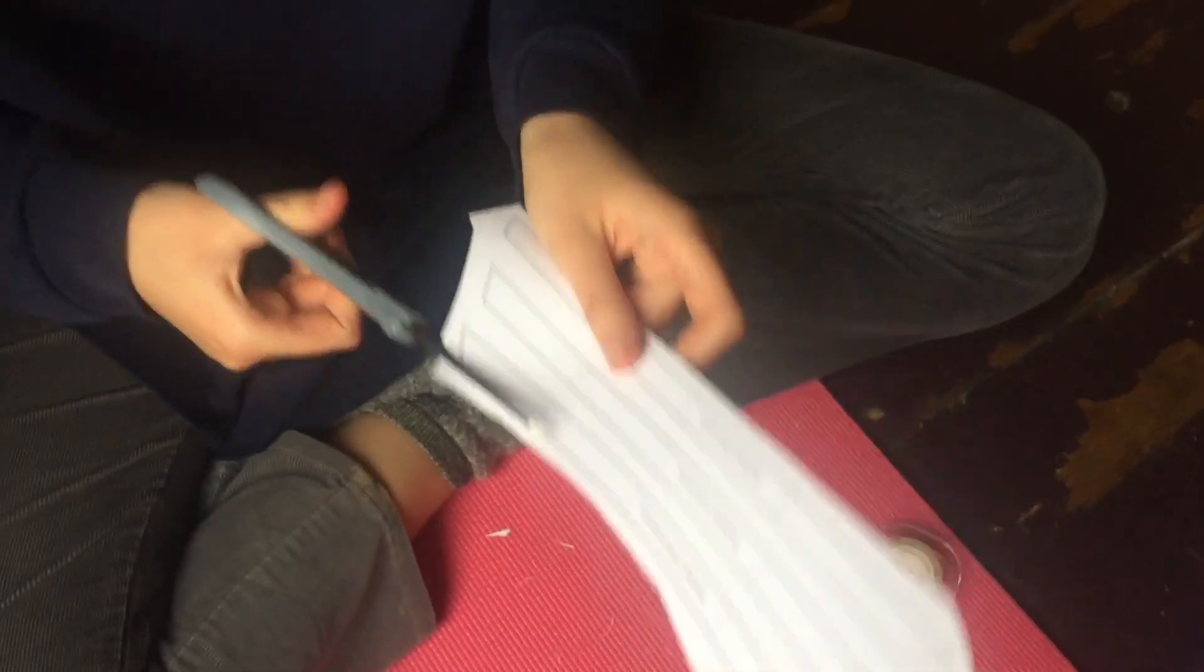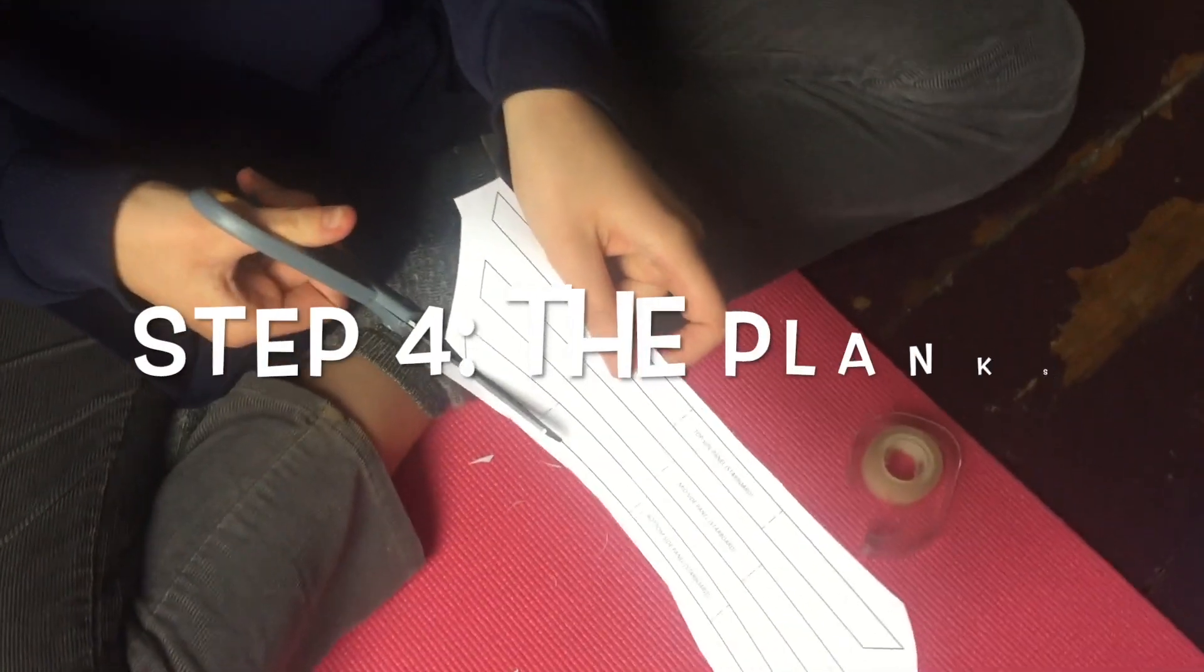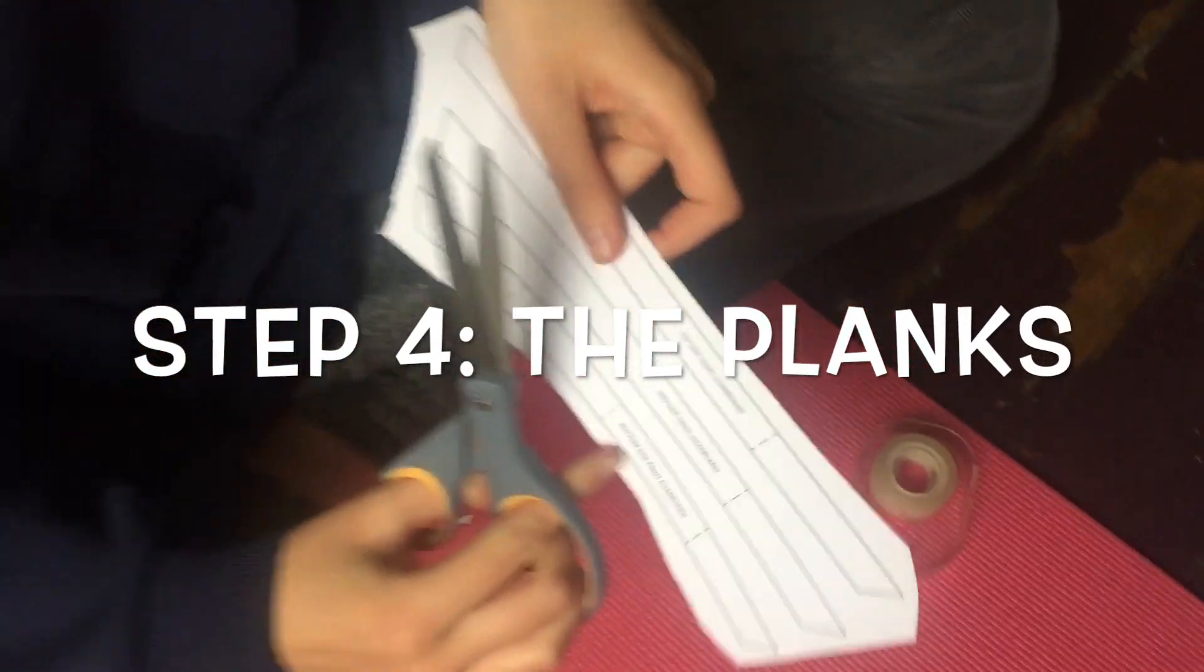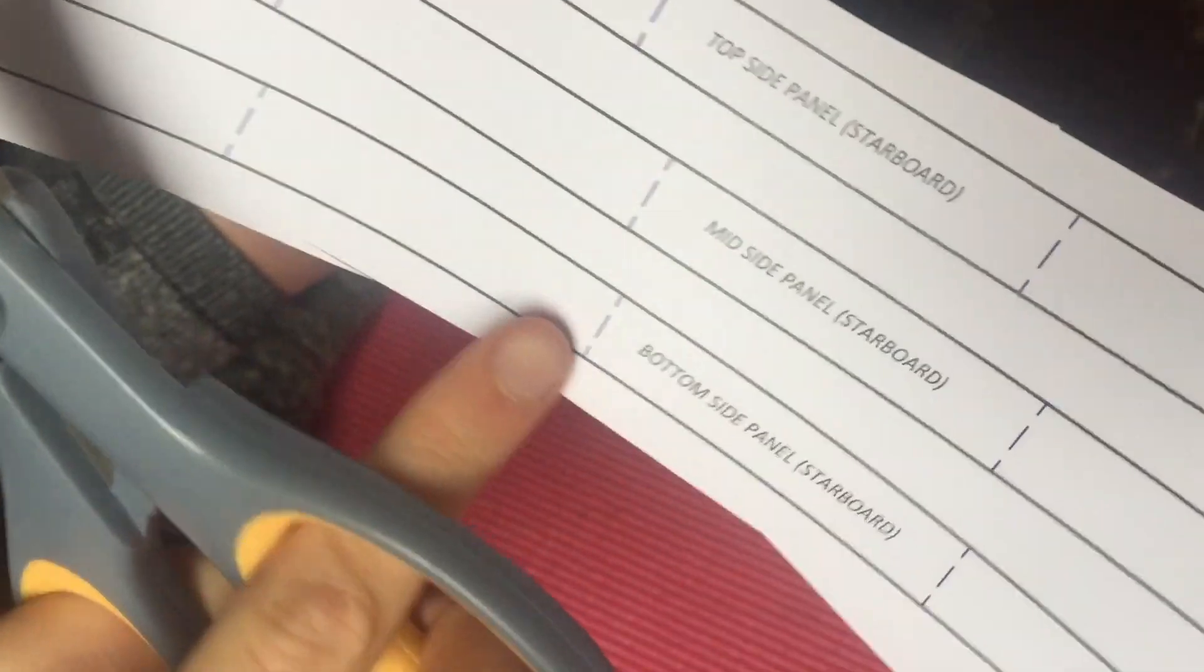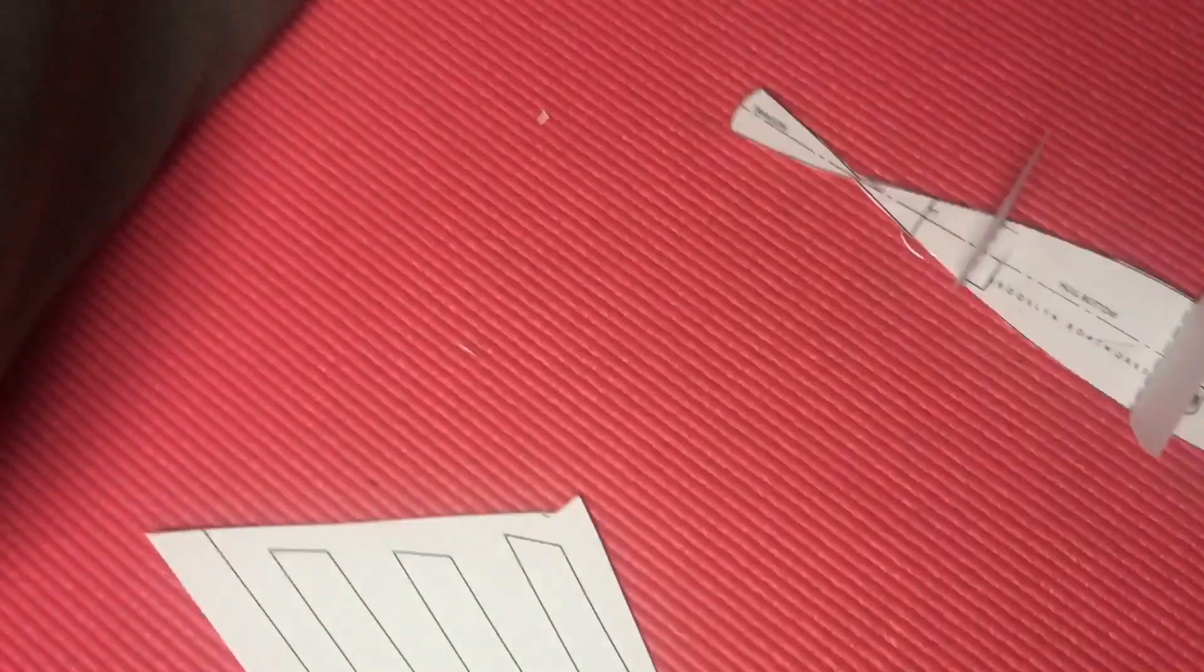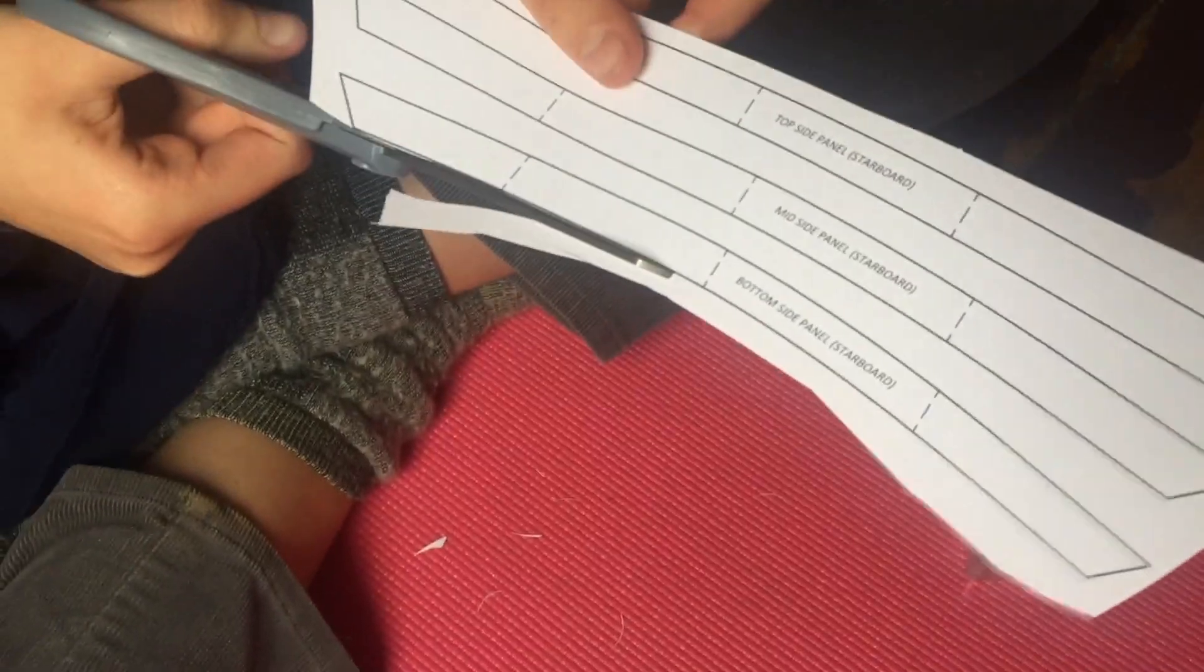To cut out the two bottom planks, one for each side of the boat. It says starboard, that's the right side of the boat, and the other one says port, that's the left side.